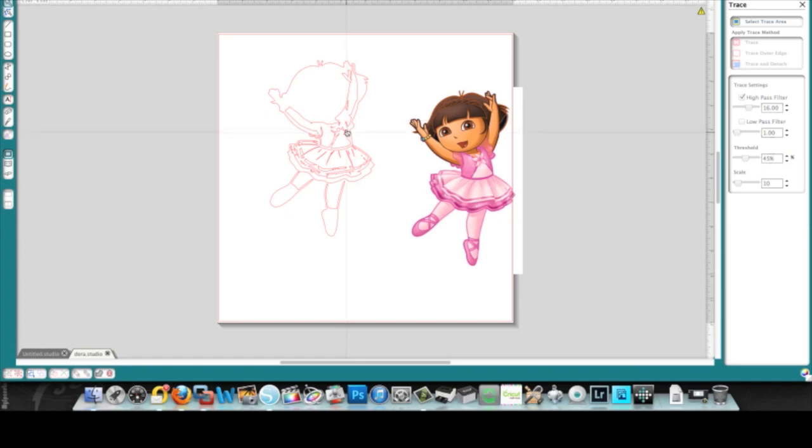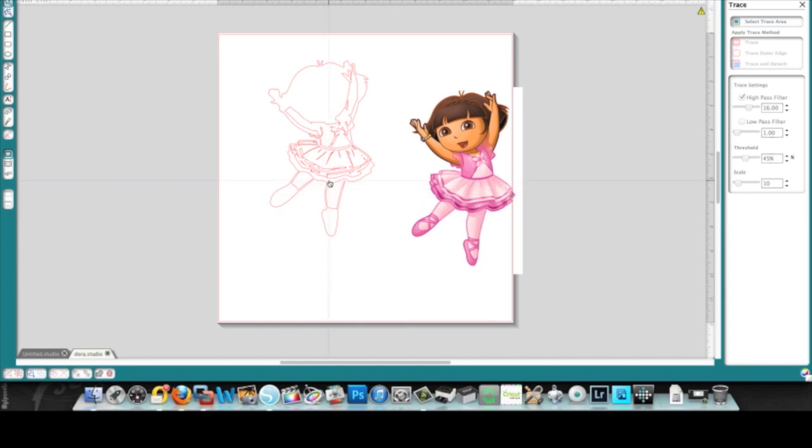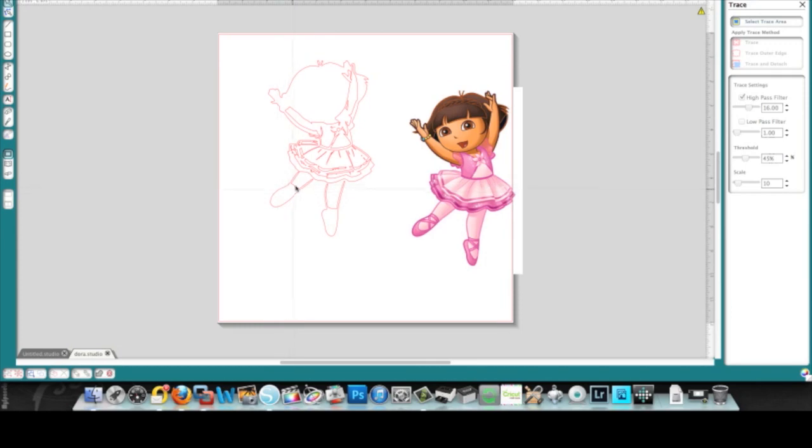You see the definition of the ribbons on her ballet shoes don't show up here, only where there's enough of a difference in color. That's where it shows up.